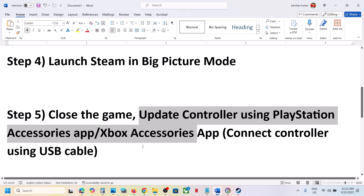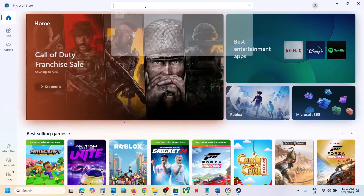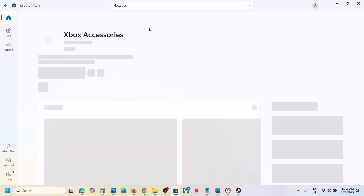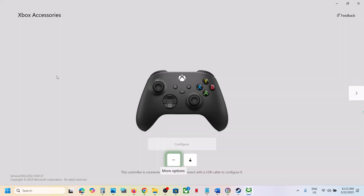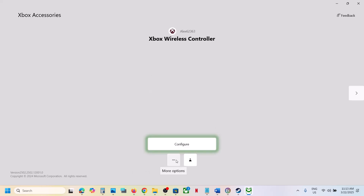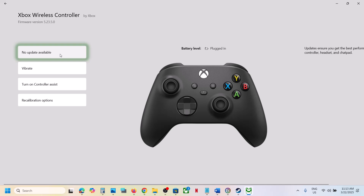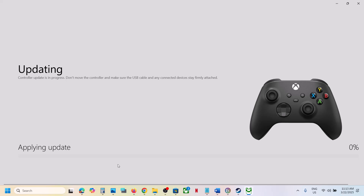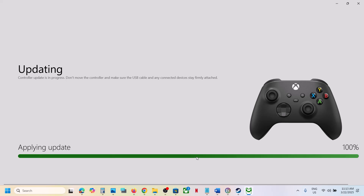Close the game and update your controller. If you have an Xbox controller, open the Microsoft Store, search for 'Xbox Accessories App,' and install it. Once installed, open the Xbox Accessories App and connect your controller using a USB cable. Click the three dots — if there is an update, click 'Update Now,' then 'Continue,' and let the update complete. Then launch the game and check.